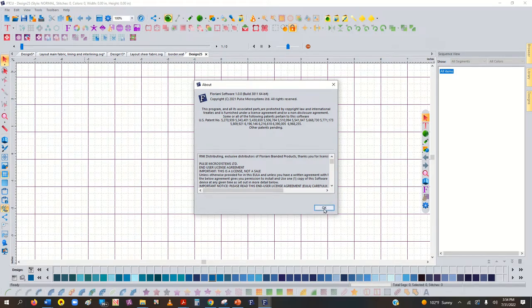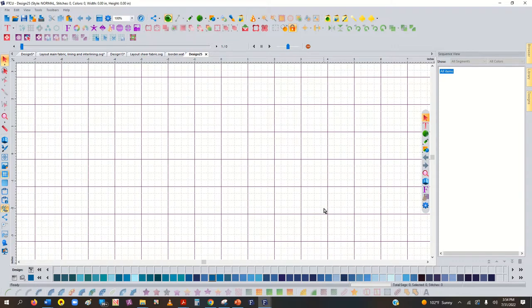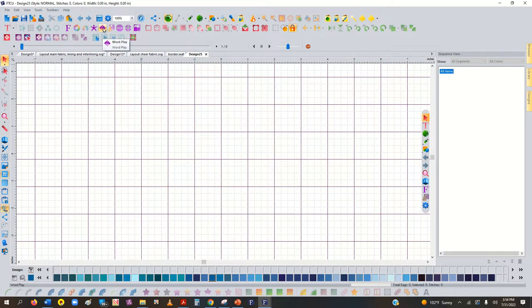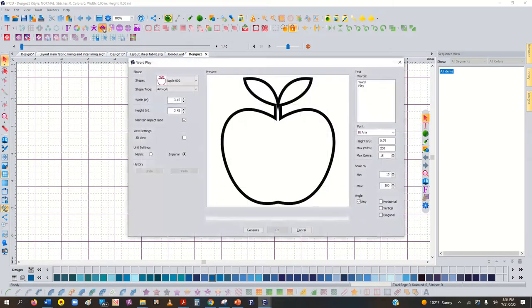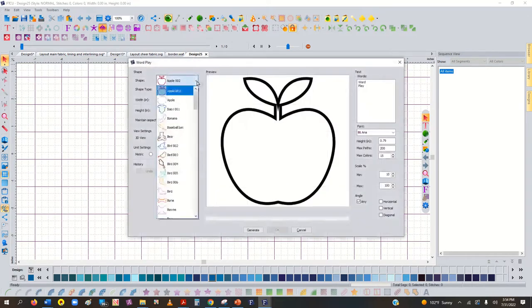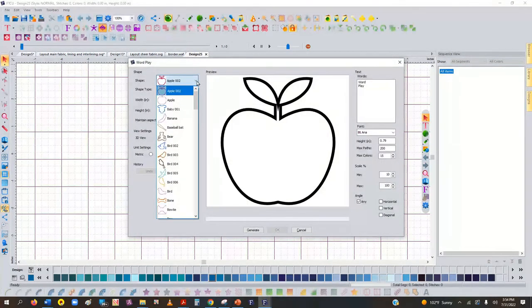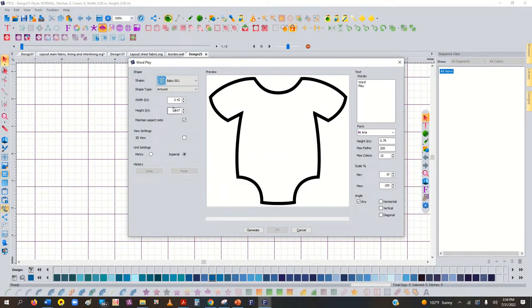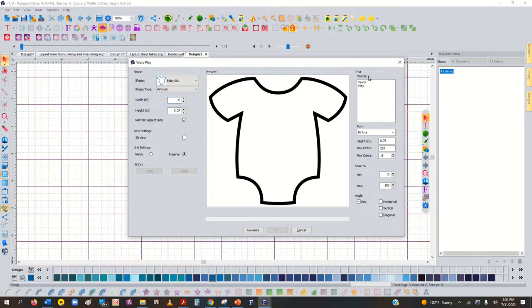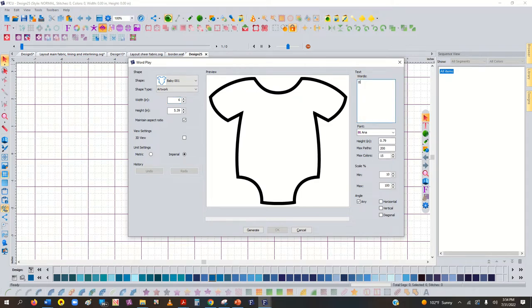Alright, so what I think you're trying to accomplish is you're going to use Wordplay, this little icon here. I think you said you used the baby onesie right here, and you want to make that whatever size you want. Let's just say six inches. And then you're going to type words. Whatever you want to type in here. Baby. And you want to put a comma between the words.